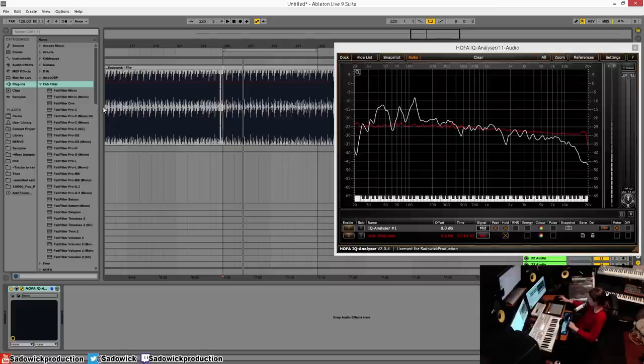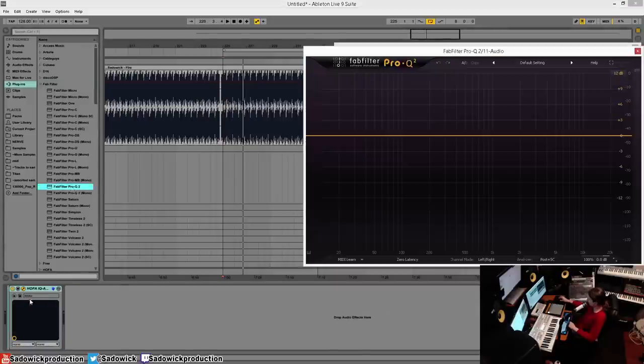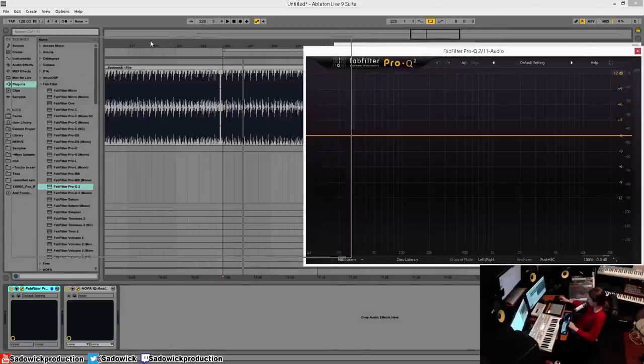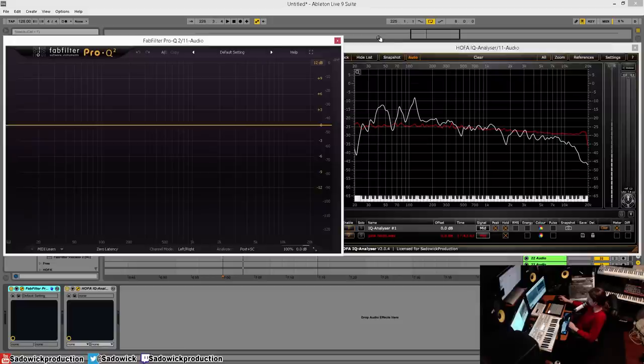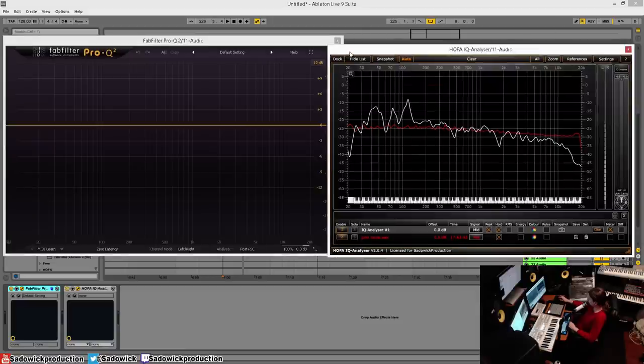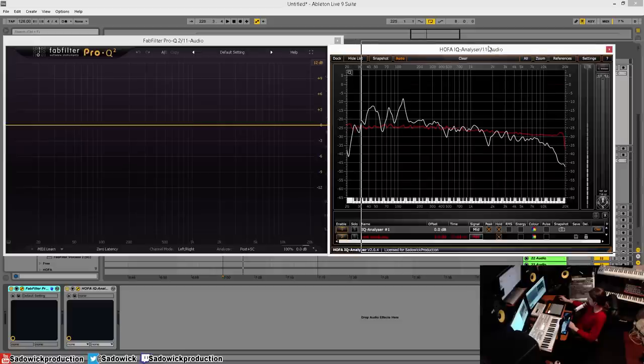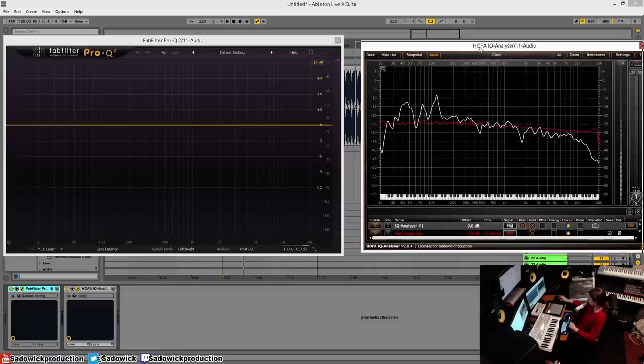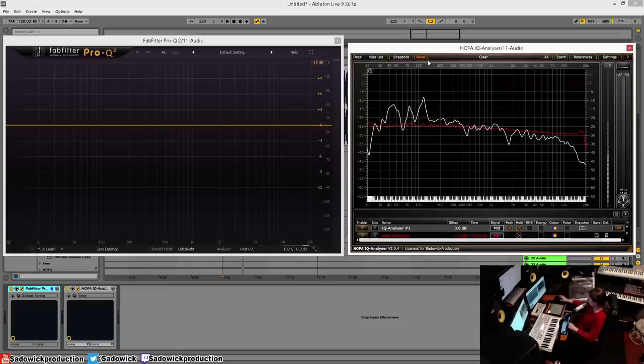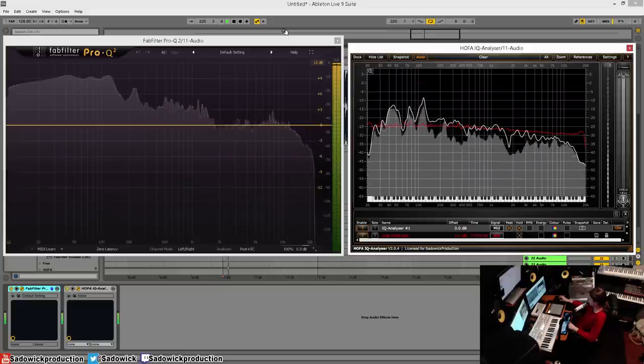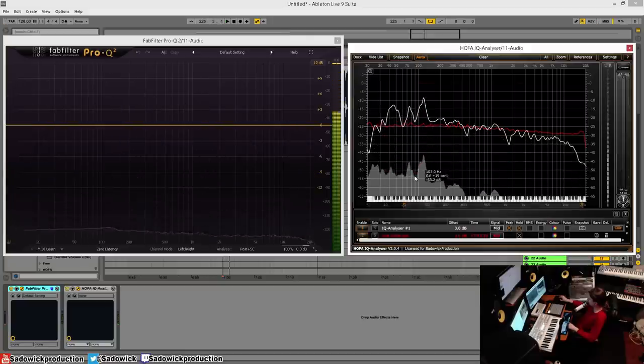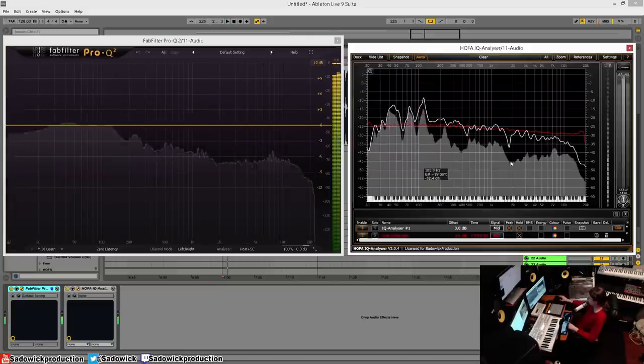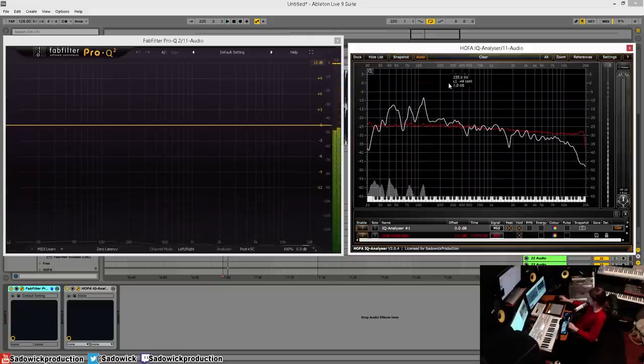I'm going to be dropping in pro Q2 and a really cool thing about this plugin, the analyzer, is the hold resets every time you play. Every time it'll hold and then when you press play again it'll reset which is quite handy.